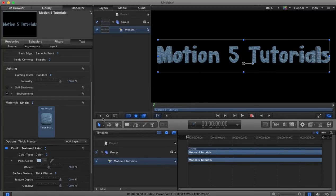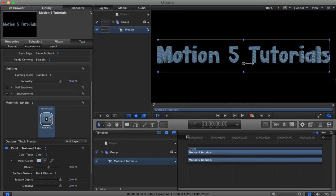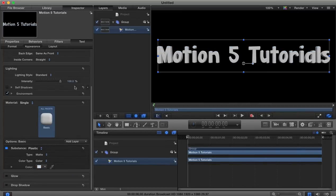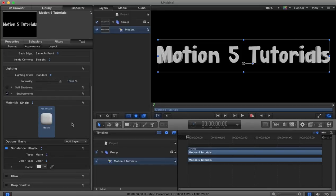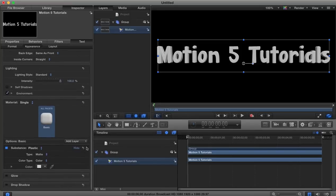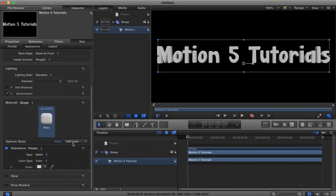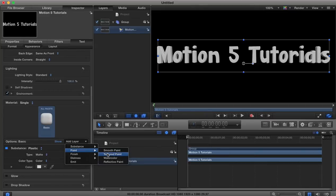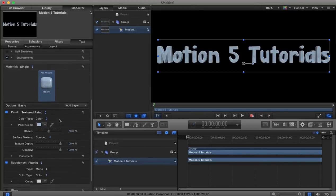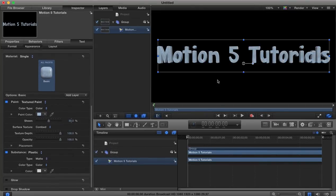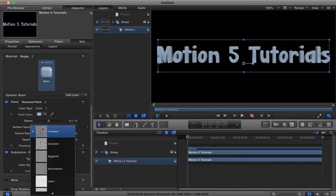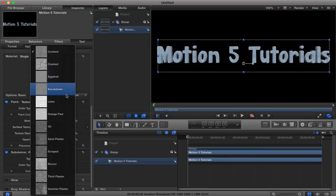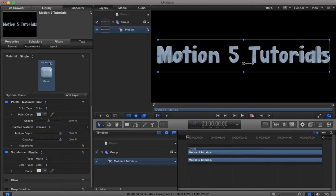Now if there's a customized material that you want which isn't here with Motion, if we go to our basic material and we select to add a layer then we can begin to build up our own texture. So if I was to go for textured paint for example we add that as a layer and for a surface let's go for a cracked surface.